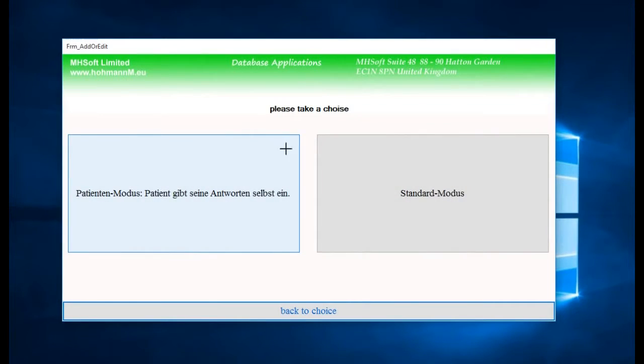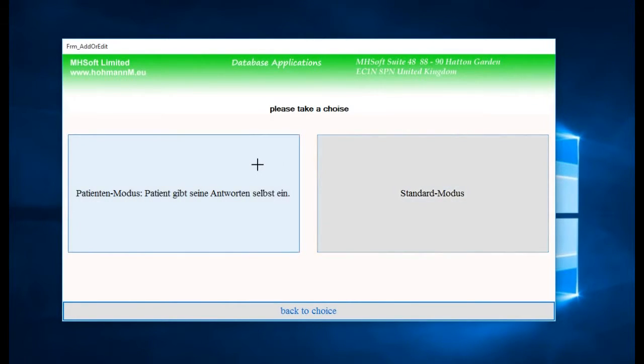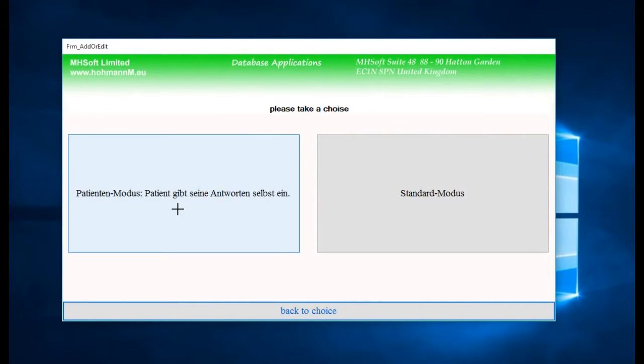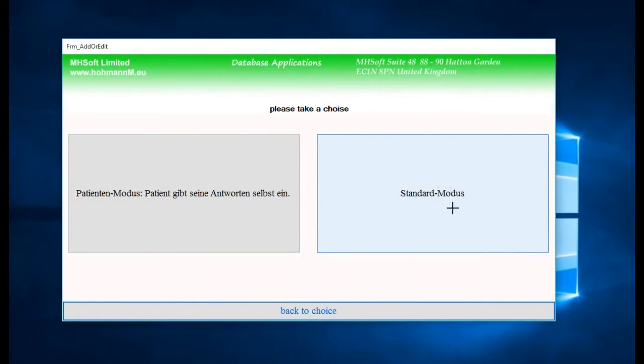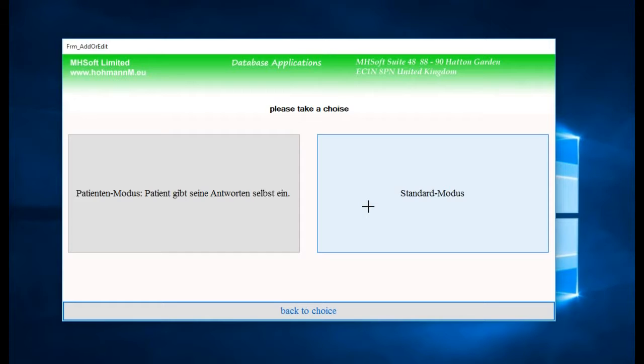Again I can make a choice between the person putting in their answers directly at the PC or standard mode, which means I am the one - the doctor or assistant in the hospital - and I have ten or twenty questionnaires I need to take in today.